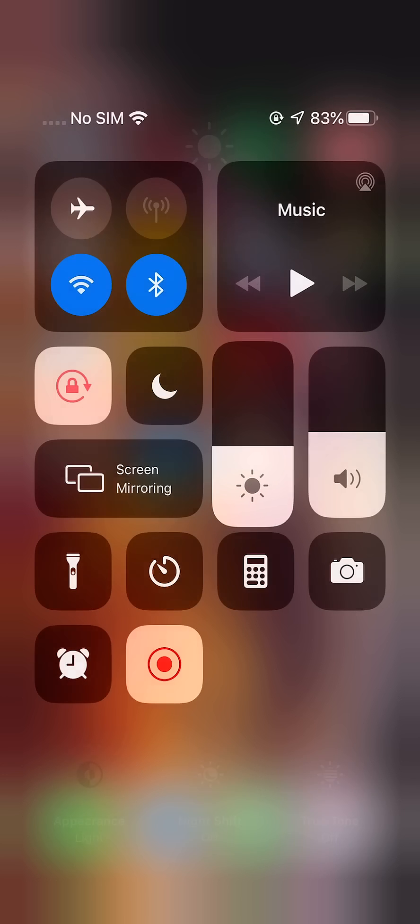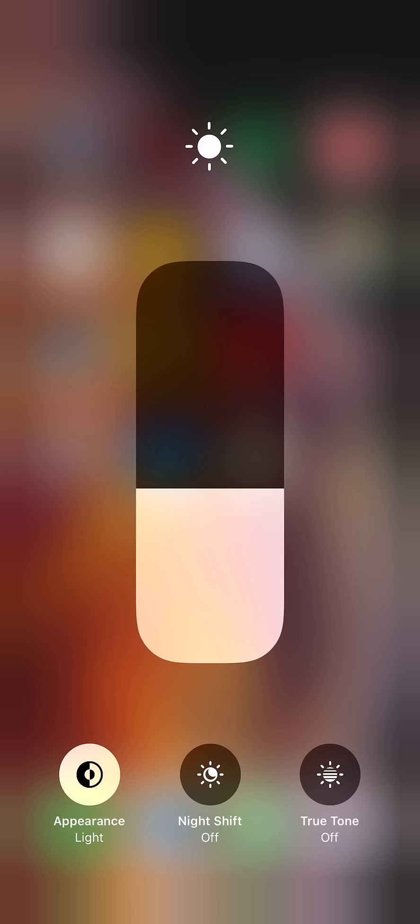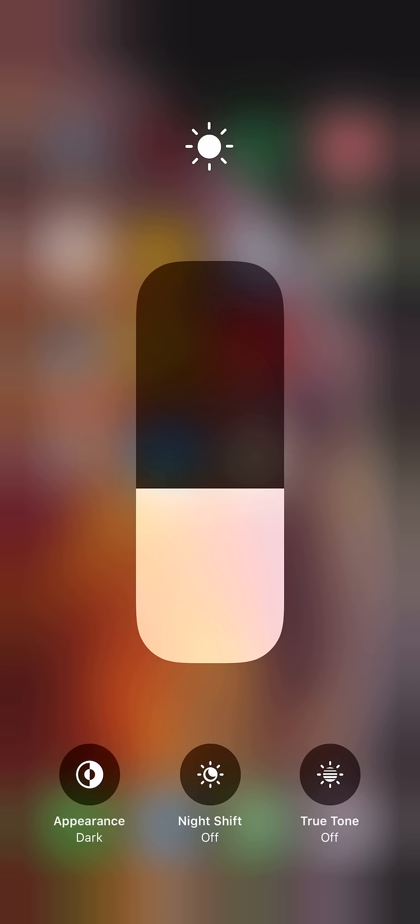Just hold down on it and then in the bottom left we have appearance. We have light and switching to dark.